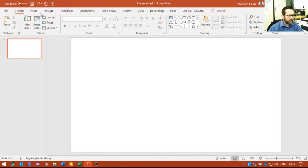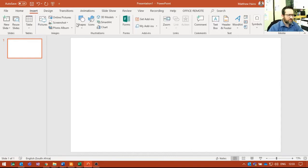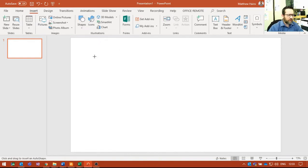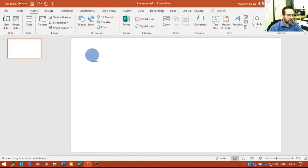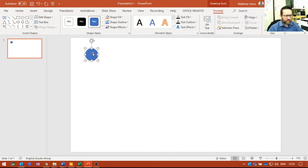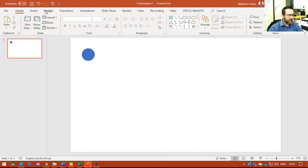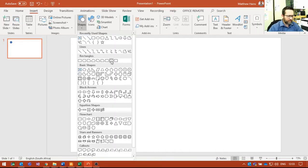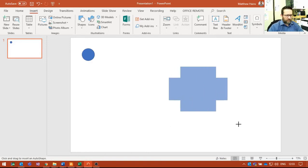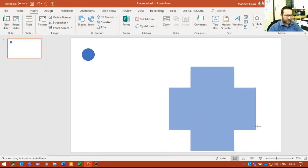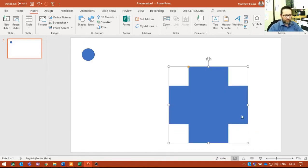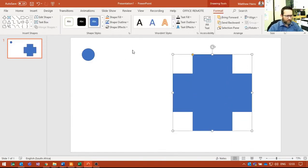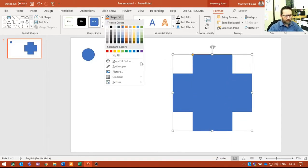I'm going to start off just by creating a shape that's going to be my button. That's going to be the trigger right over there. And then I'm going to put in something else—let's say that's going to be what I animate. There we go.